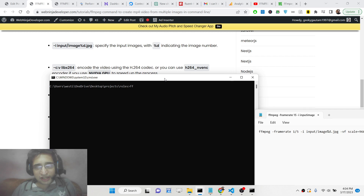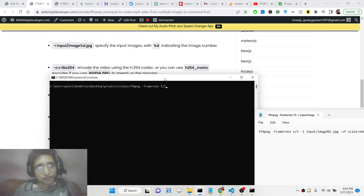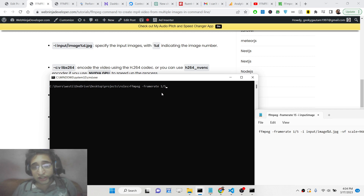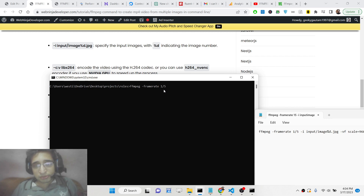You will write 'ffmpeg' and then provide the frame rate using '-framerate'. This simply means how many seconds you want each image to be visible in the video. If you have five images and want each to appear for five seconds, you put '1/5'. If you want 10 seconds, replace it with '10'. Then you provide '-i', which stands for input.